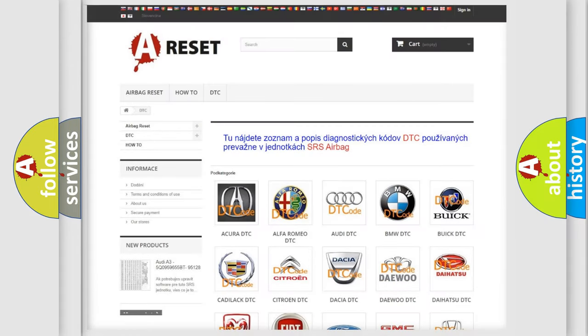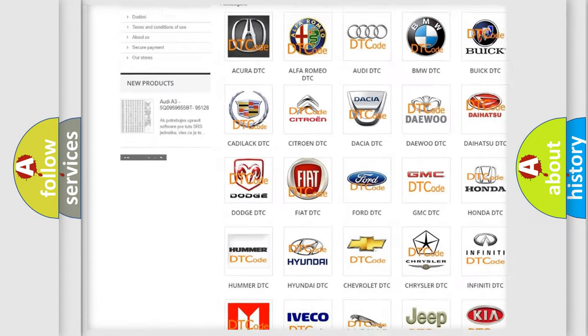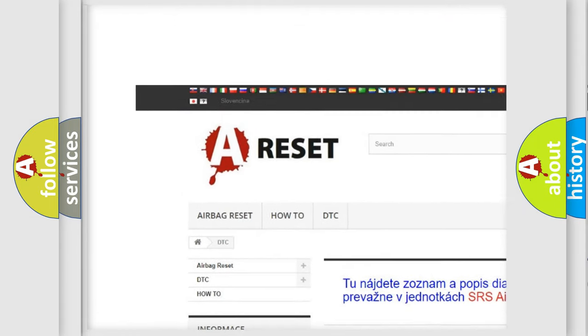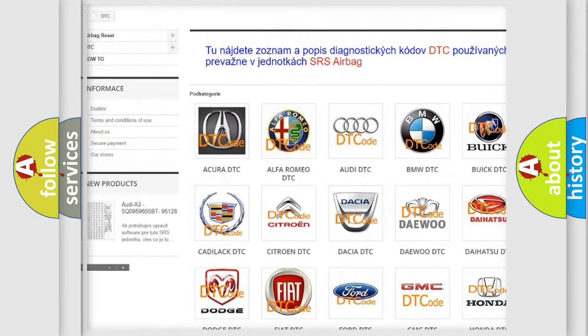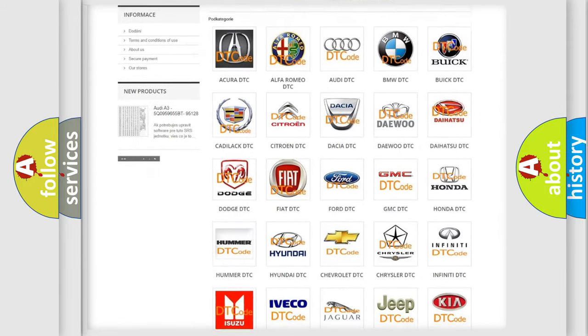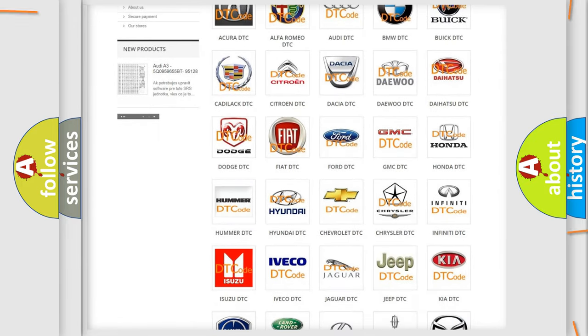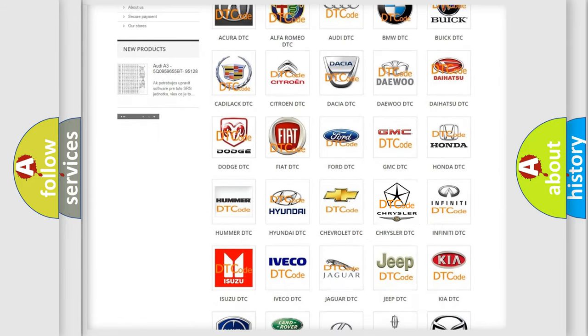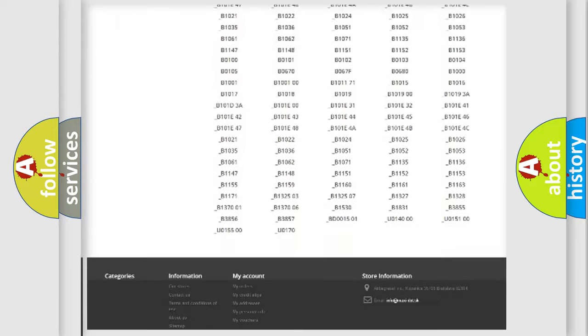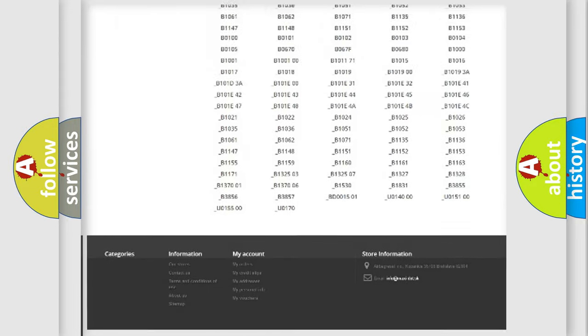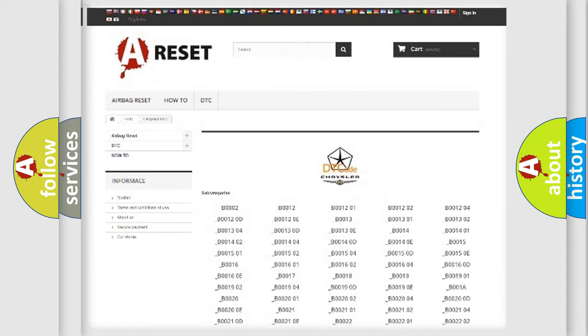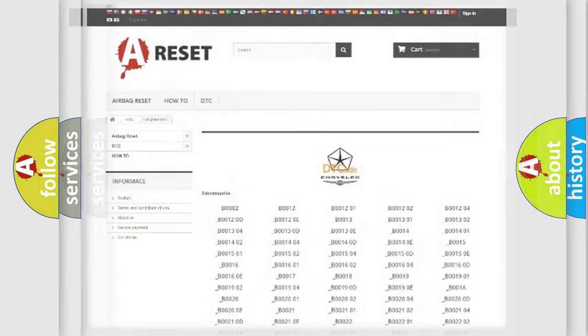Our website airbagreset.sk produces useful videos for you. You do not have to go through the OBD2 protocol anymore to know how to troubleshoot any car breakdown. You will find all the diagnostic codes that can be diagnosed in Chrysler vehicles. Also many other useful things.